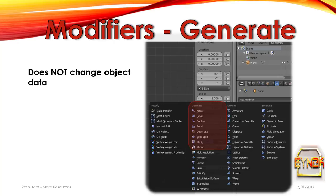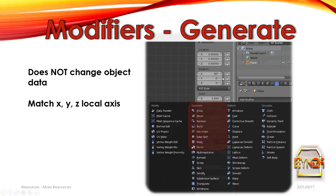The Generate Modifiers do not change object data unless you click apply. With many of these Generate Modifiers you have to be very careful of rotational transformations of the origin or the object, because the arrays, screws and mirror modifiers — the axes in which we're trying to apply the generation to will be relative to the object transformations. So if we have transformed an object by 90 degrees, the transformations will also carry over as we apply the Generate Modifiers.